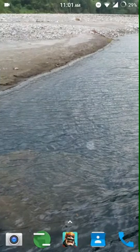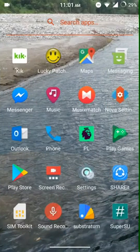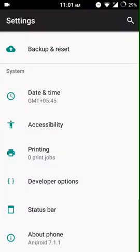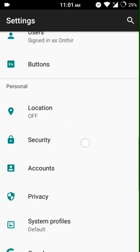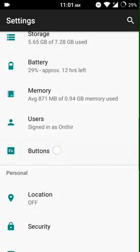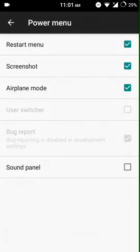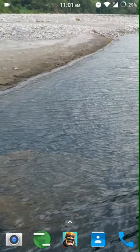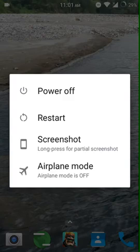For that, go to Settings. In the Settings go to Buttons, and in the Power Menu select Screenshot. I've already selected Screenshot, you just select Screenshot and then press the power button for a while. This will appear, it says Screenshot.